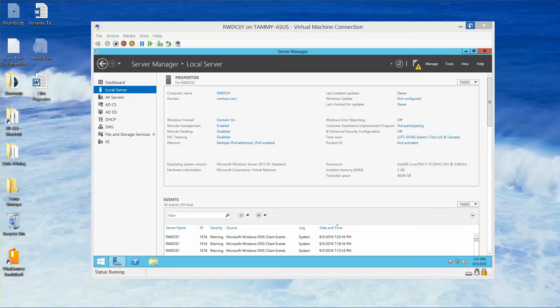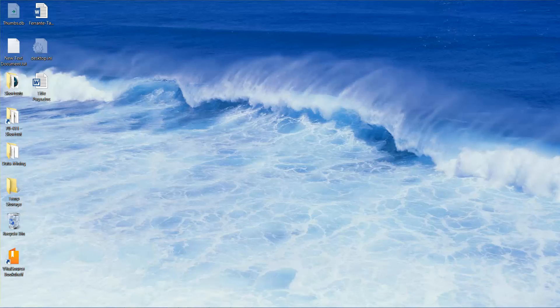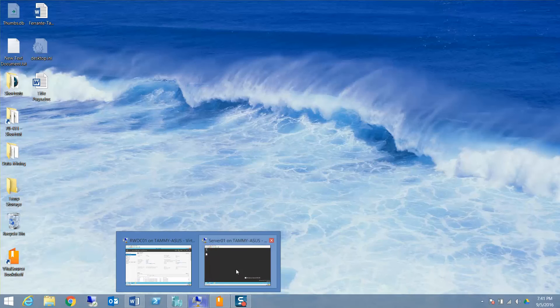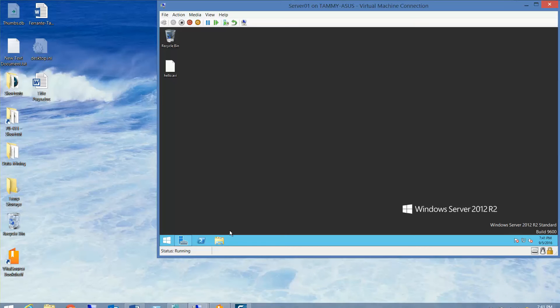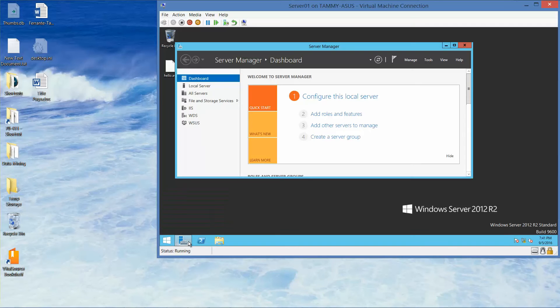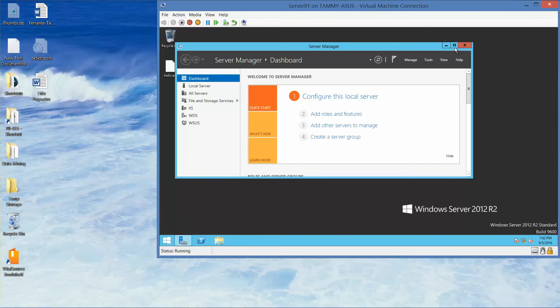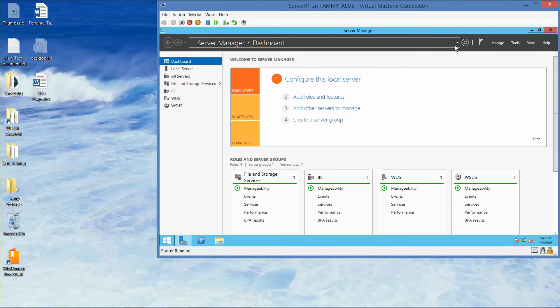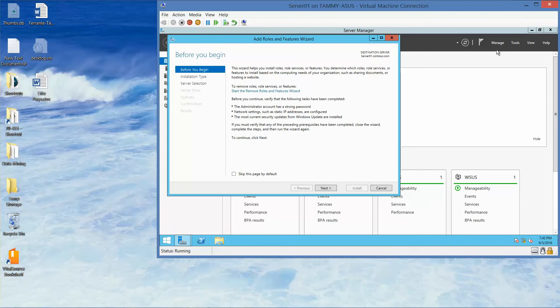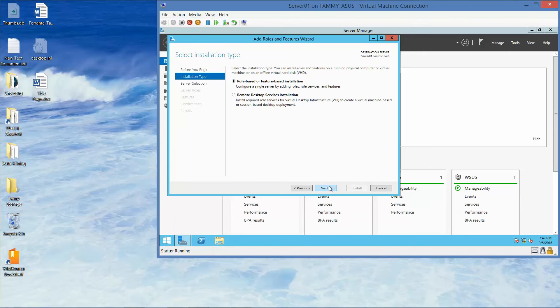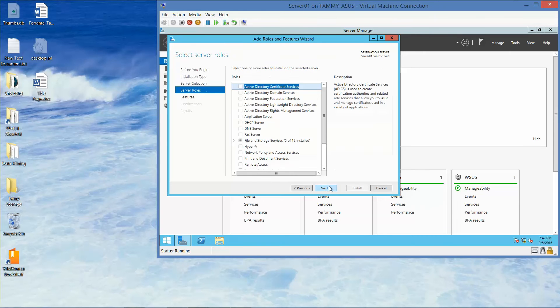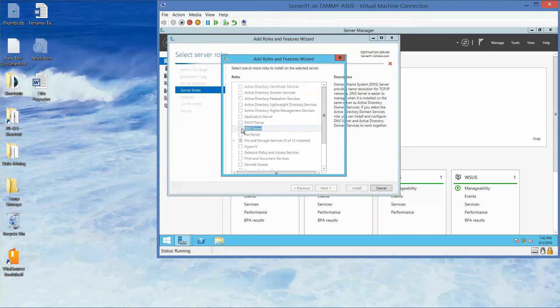I already have my domain controller up. My RWDC is logged in. I'll flip over to my Server 01 and I'm going to go into my Server Manager. I'm going to expand that. Now here, we're going to click on Manage, Add Roles and Features, Next, Next, Next.